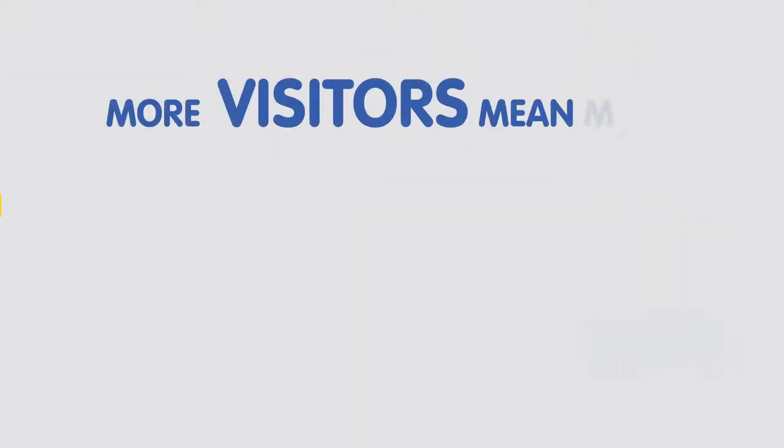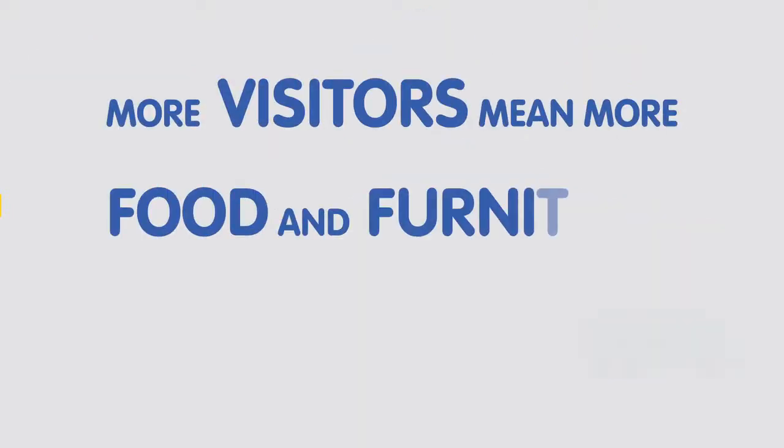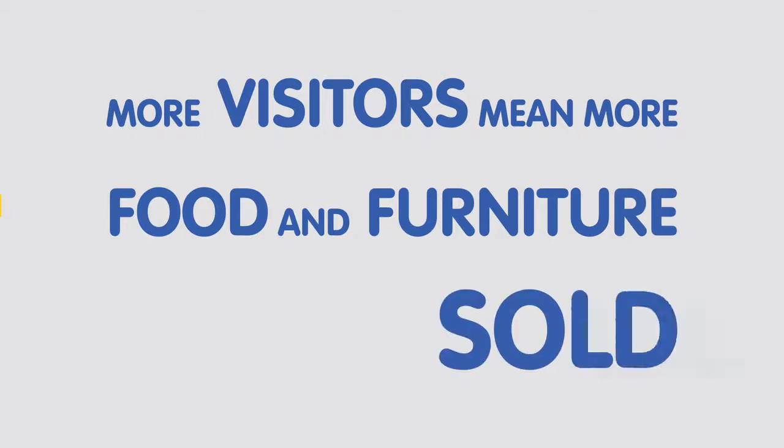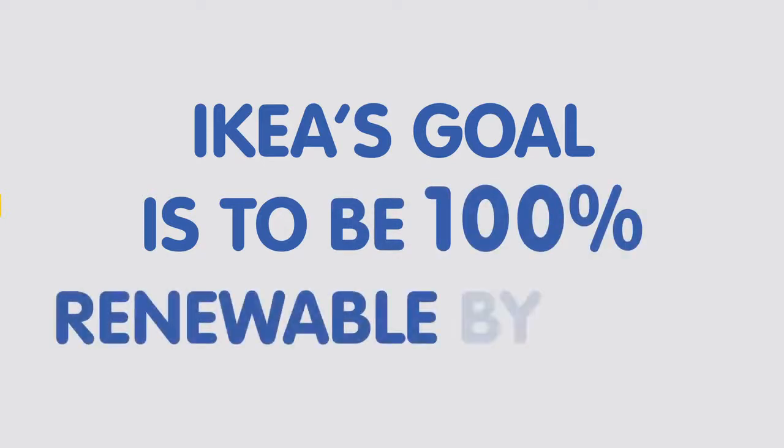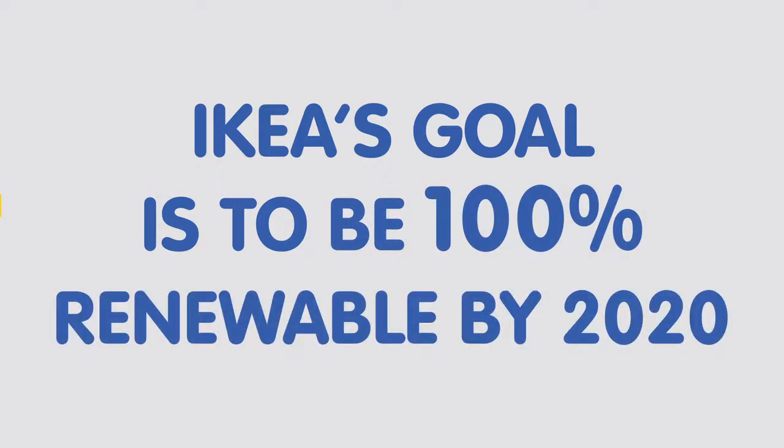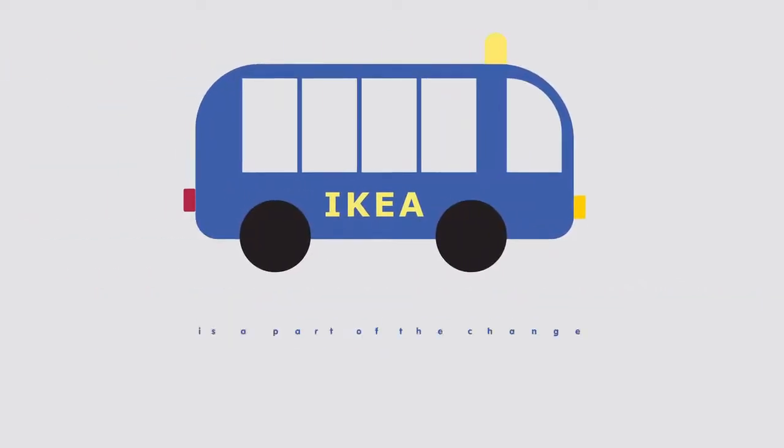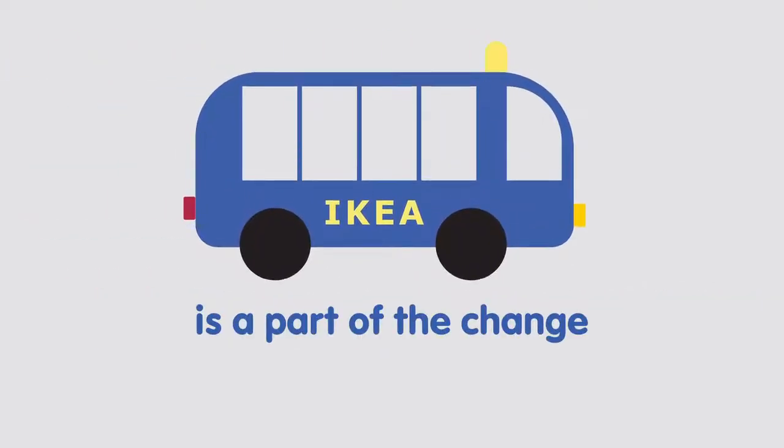More visitors mean more food and furniture sold. IKEA's goal is to be 100% renewable by 2020. Kurt Bullen is a part of the change.